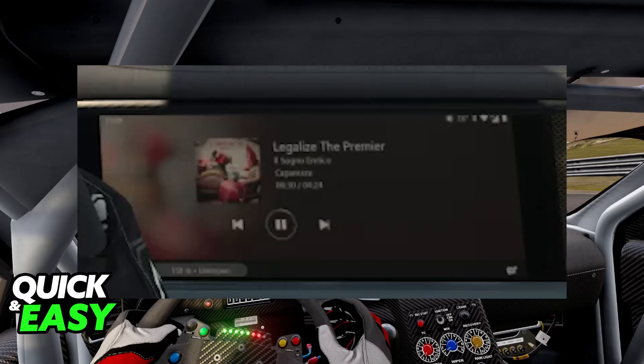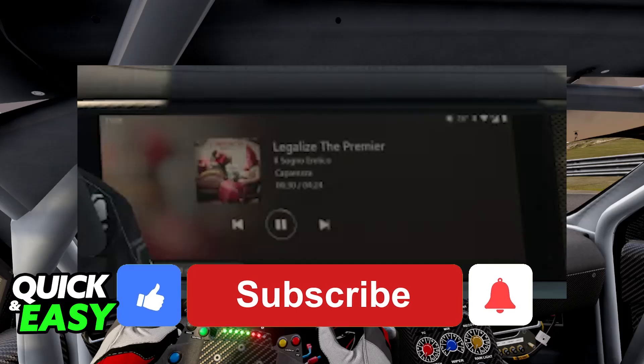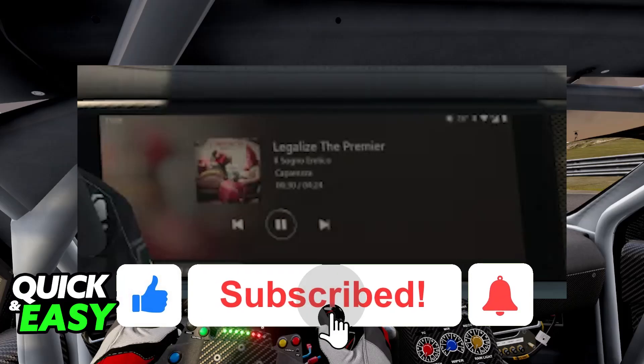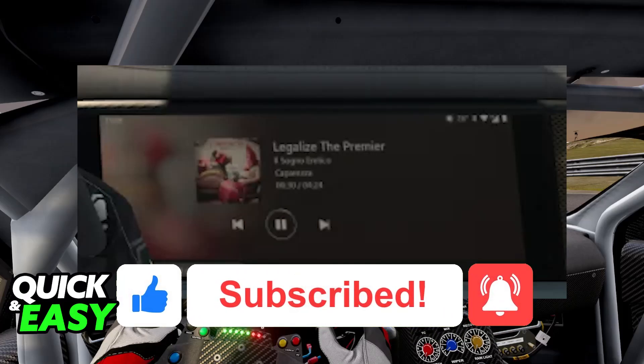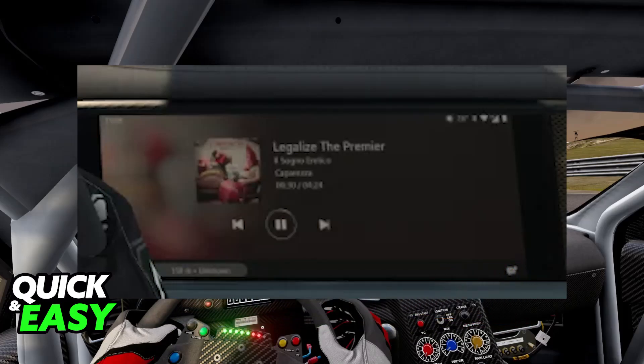You can also set up keybinds to skip the song, go back to the previous one, pause, and so on. I hope I was able to help you on how to connect Spotify to Assetto Corsa. If this video helped you, please be sure to leave a like and subscribe for more very easy tips. Thank you for watching.